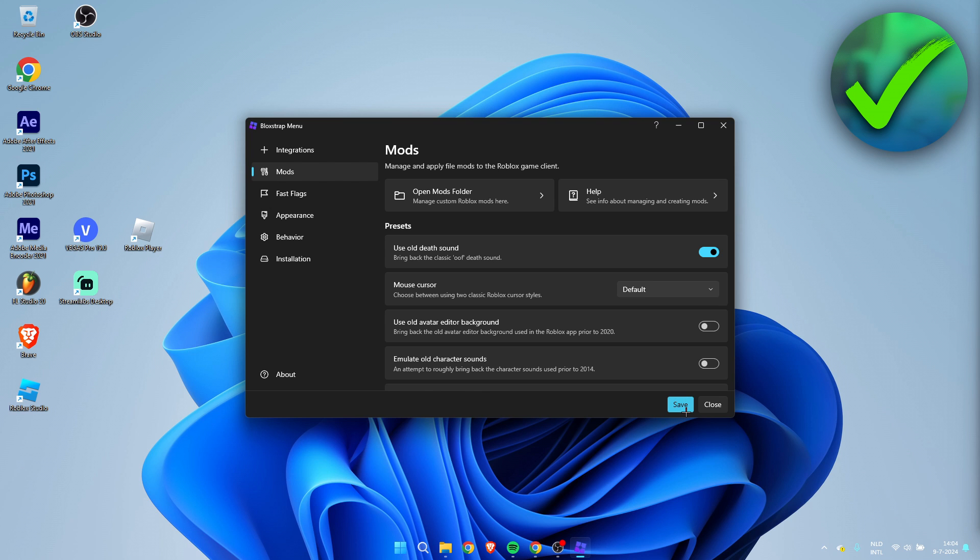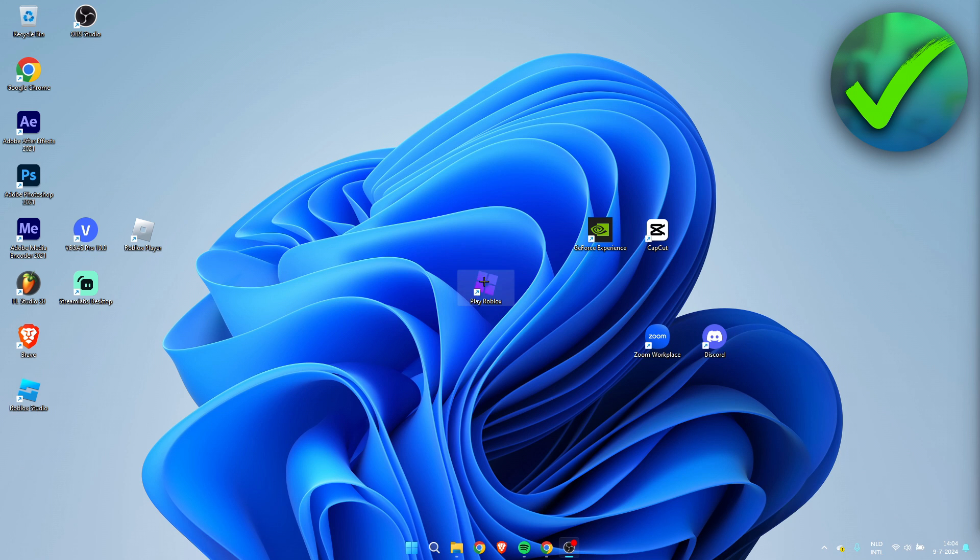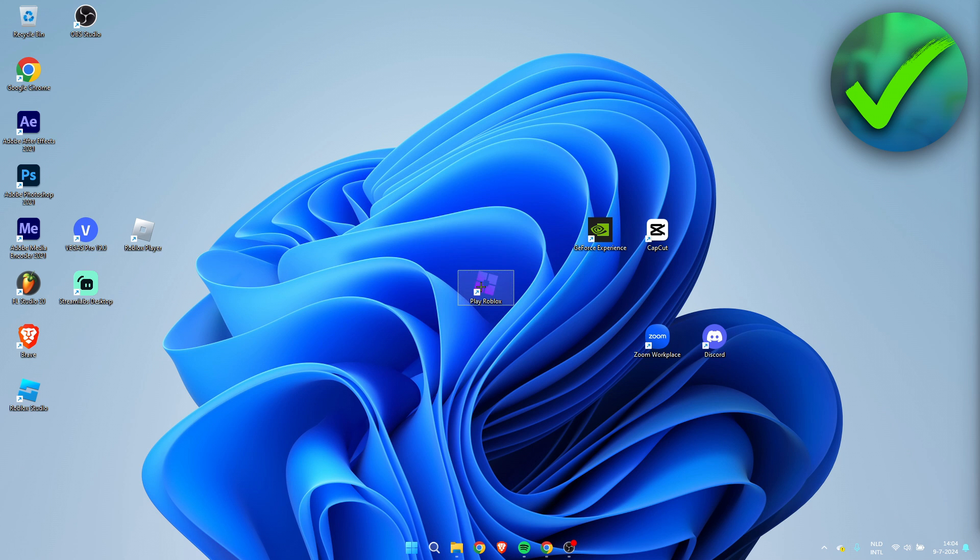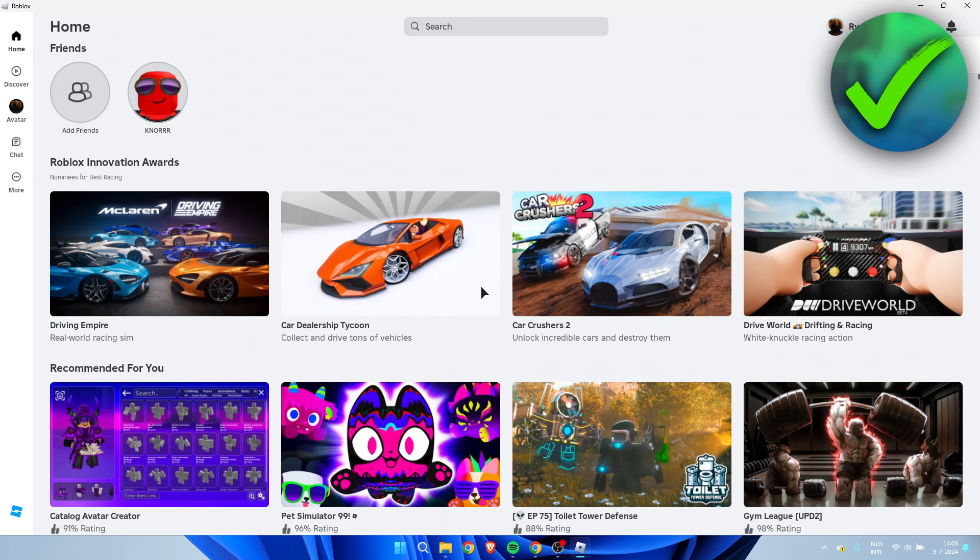If you click on Save, it says settings have been saved. Now these settings will apply the next time you will launch Roblox. So if you for example have Roblox opened and you change the settings, then it won't apply immediately. You first have to close Roblox, open it up again, and then the new settings have been applied. That is pretty much it - that is how to change Blockstrap settings after installing.